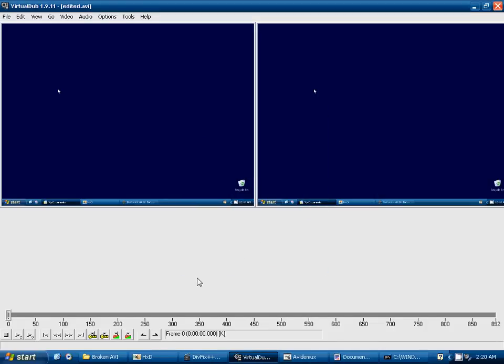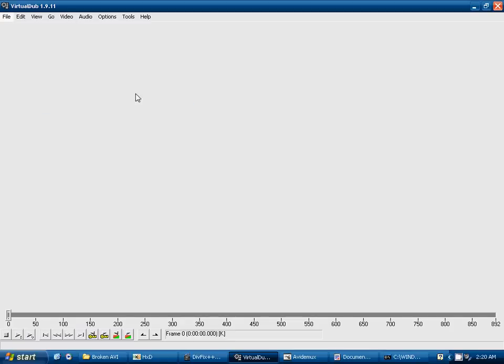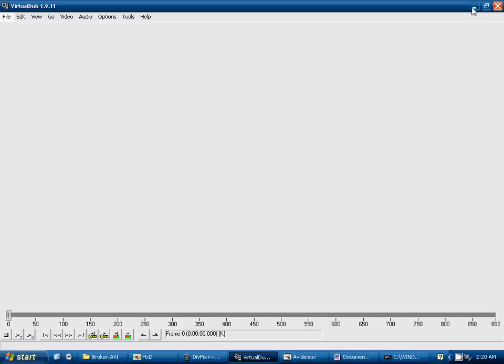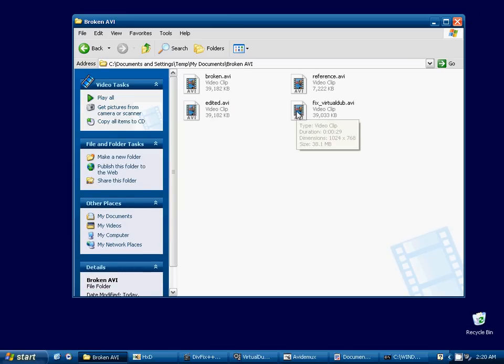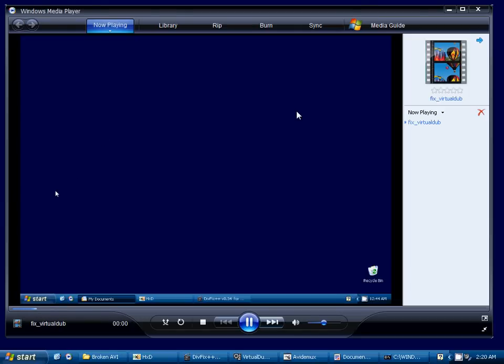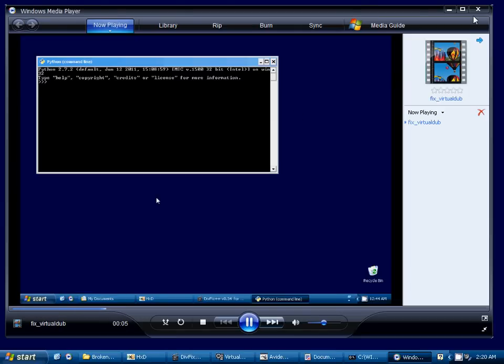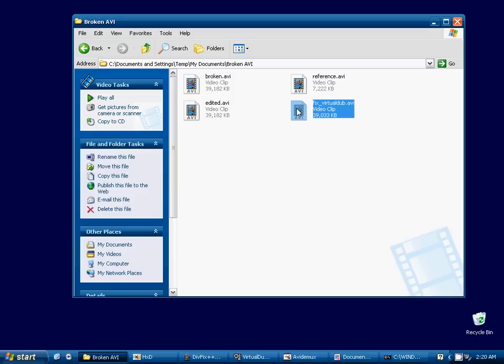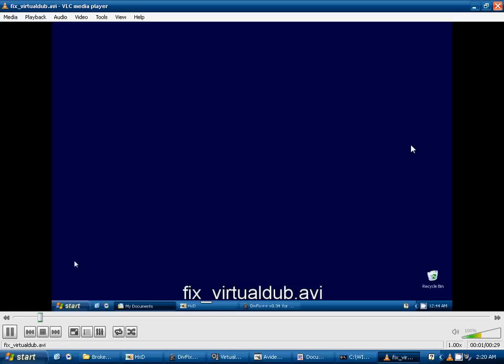Okay, let's close this video. And now we'll test our new video, the virtual dub. And we see that it is, in fact, working. So virtual dub was able to re-index this video after we transferred the headers over to it.